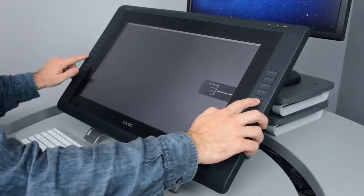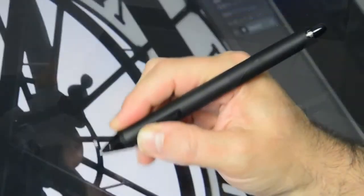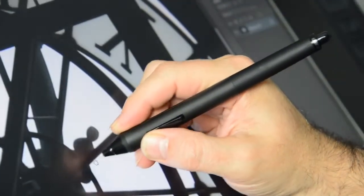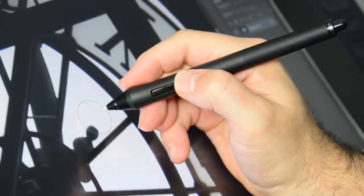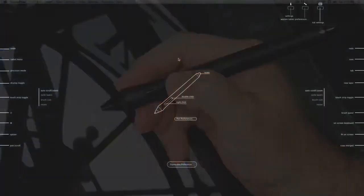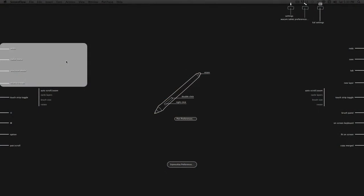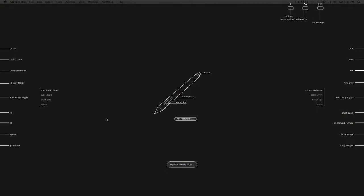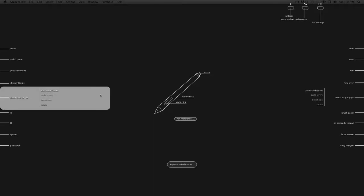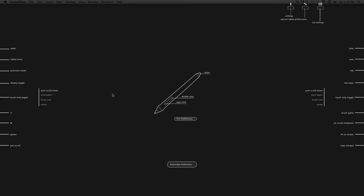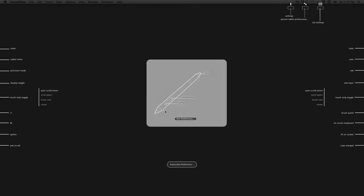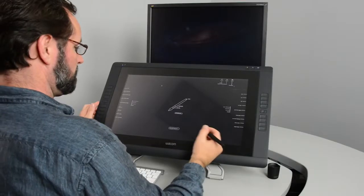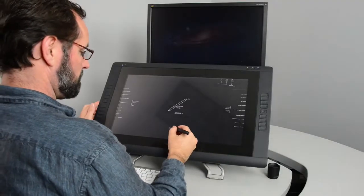There is also a programmable rocker switch on the Cintiq grip pen. Wacom has assigned a number of default settings to each of these for you, but you're encouraged to configure them to better suit your needs. You can either have each button perform the same function in all software applications or assign functions to a specific application.